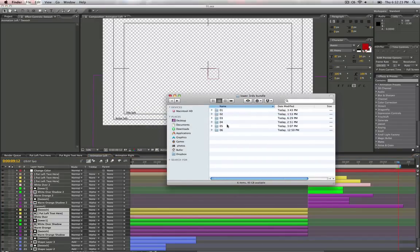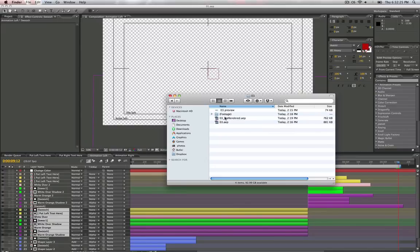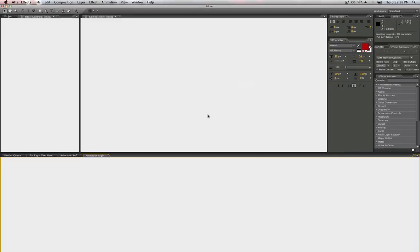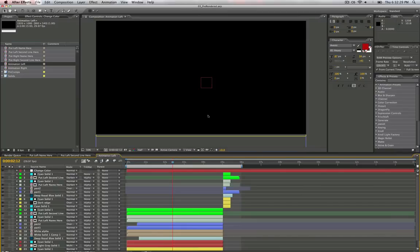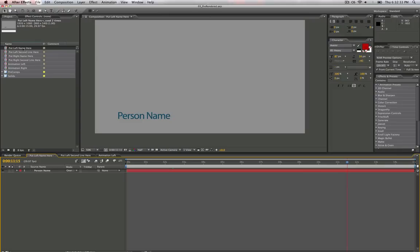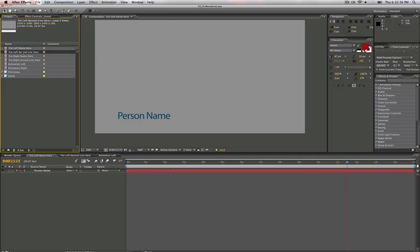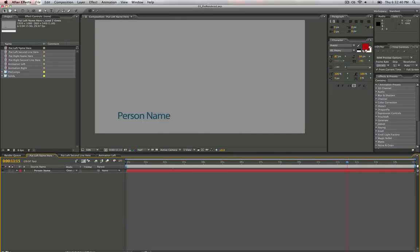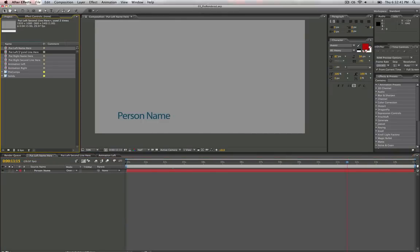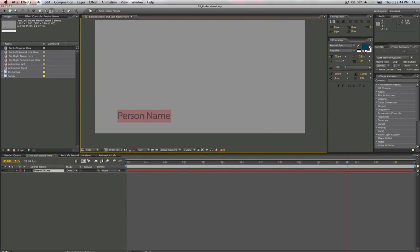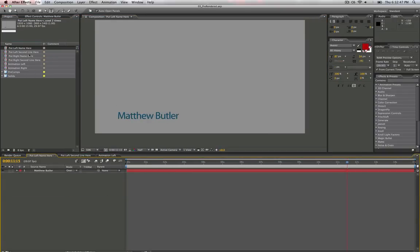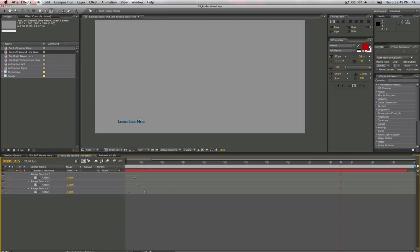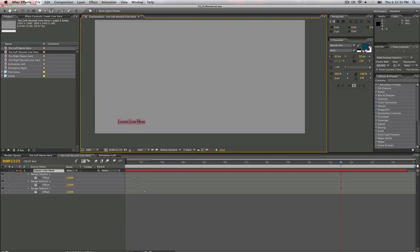So let's just hop into one more, one or two more. Let's go to a pre-rendered one. Same deal, put left. And this one, it is separated in two different files. So the lower line is on its own composition. Matthew Butler, second line, butlerm.com.